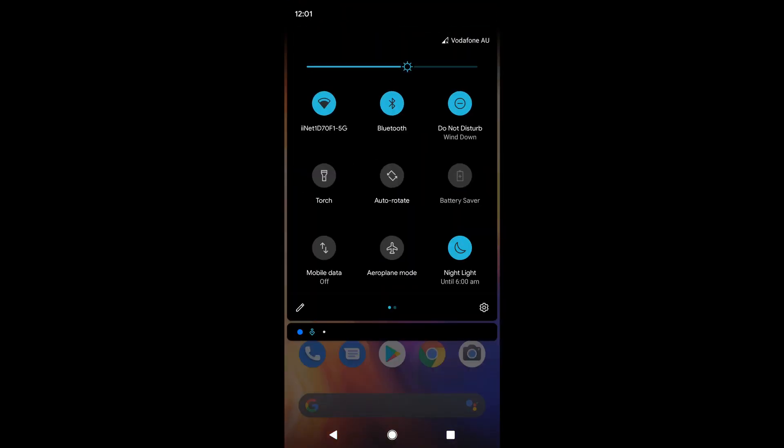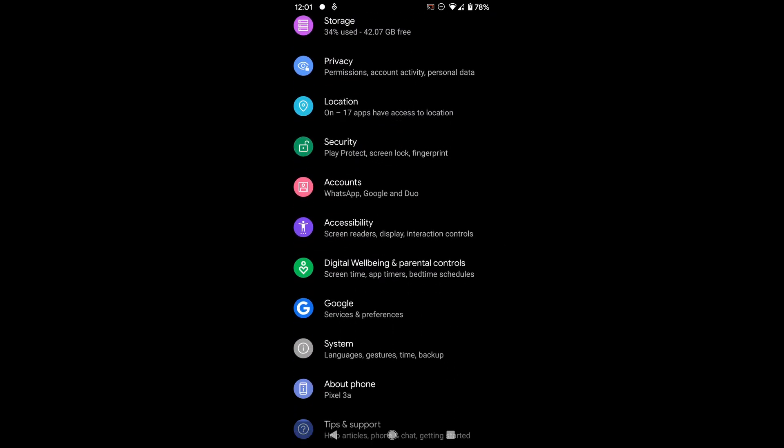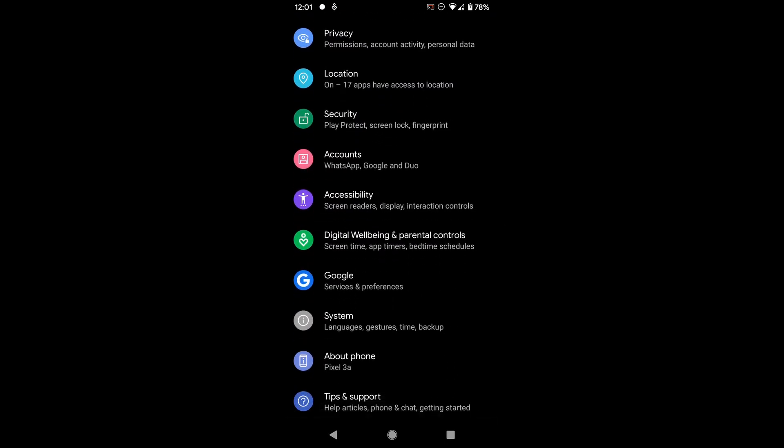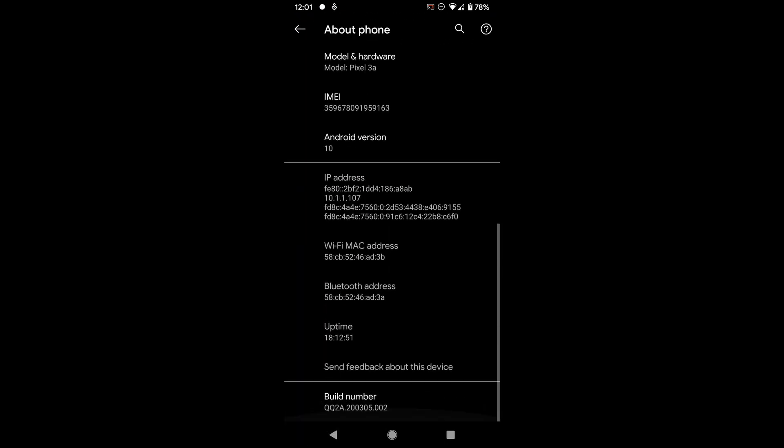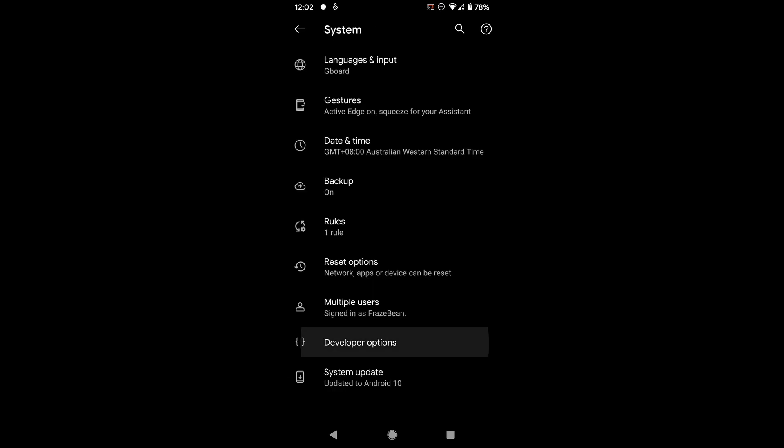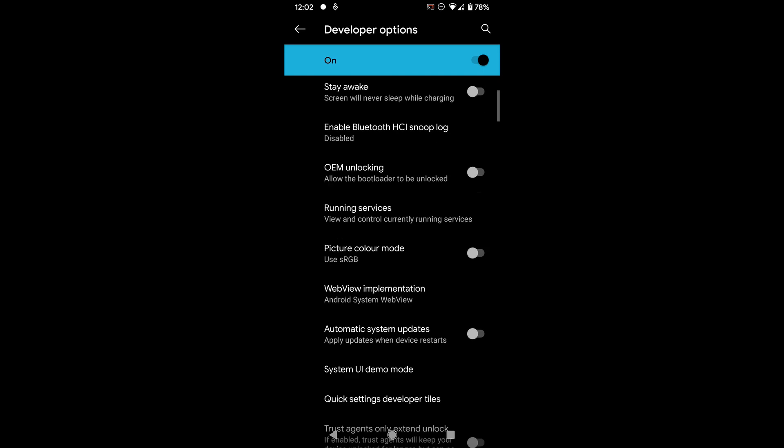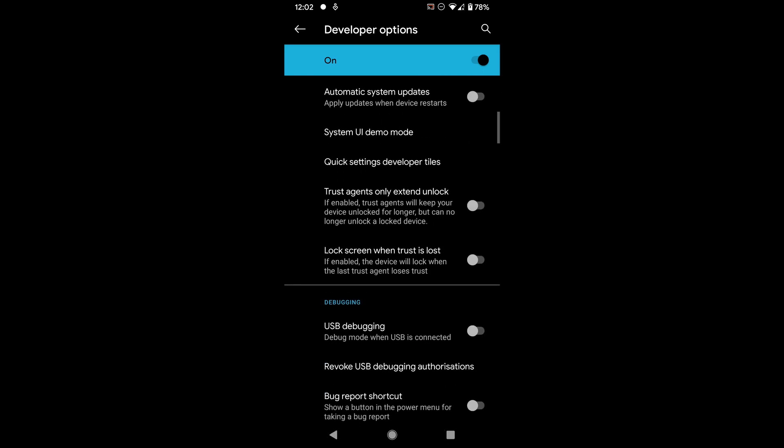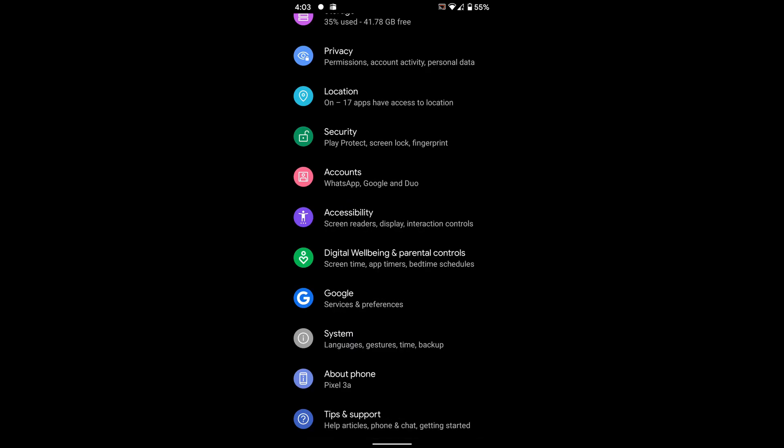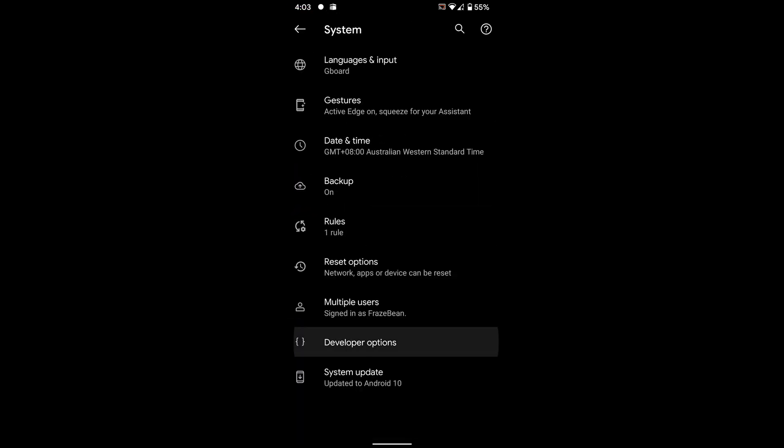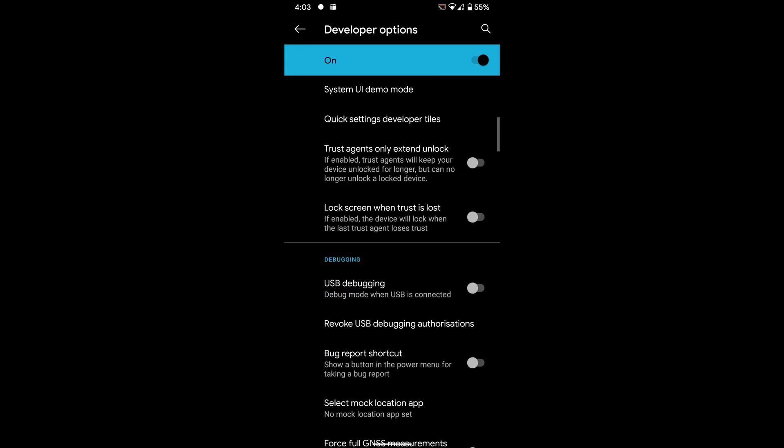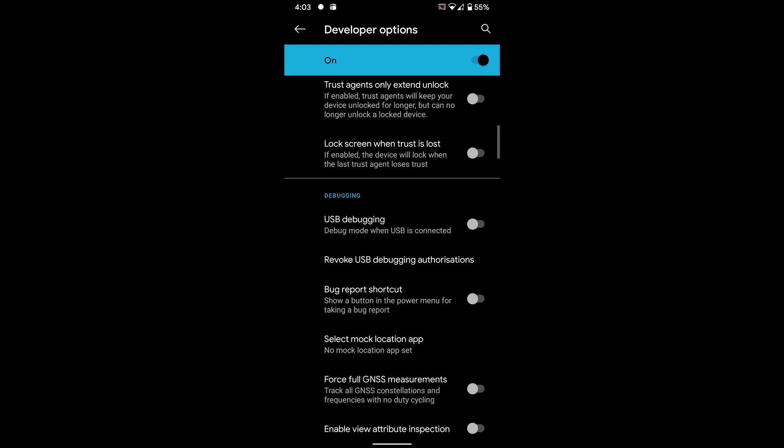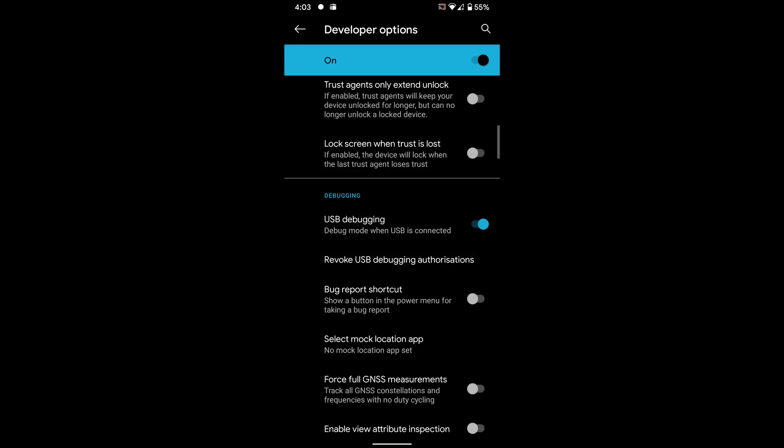Head to the about phone section and click on the build number seven times. This will enable developer options so you can enable USB debugging. Head to the developer options and enable USB debugging. That's it, the first two steps are already done in just a few seconds.